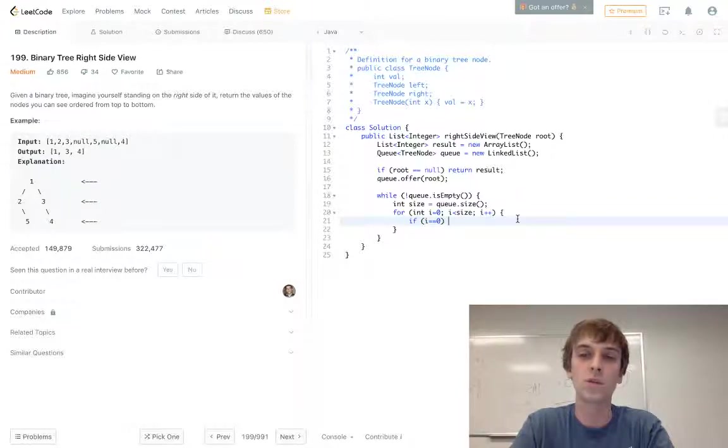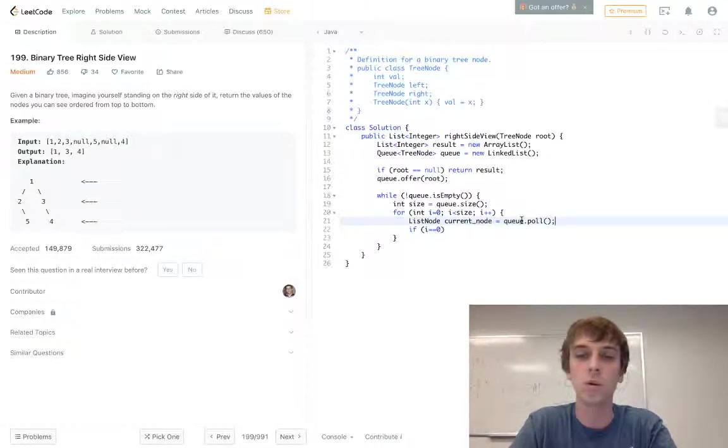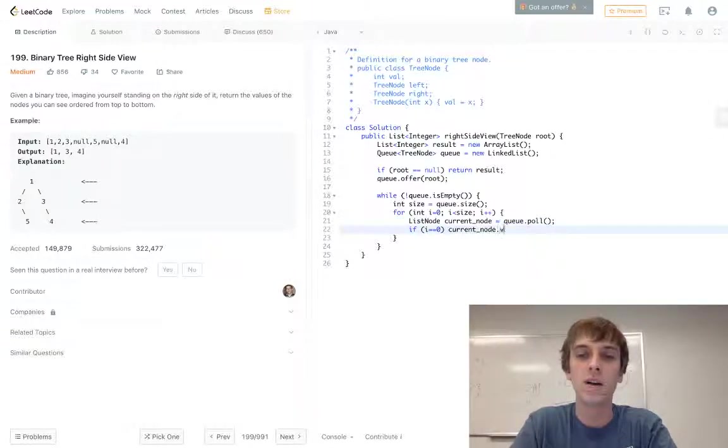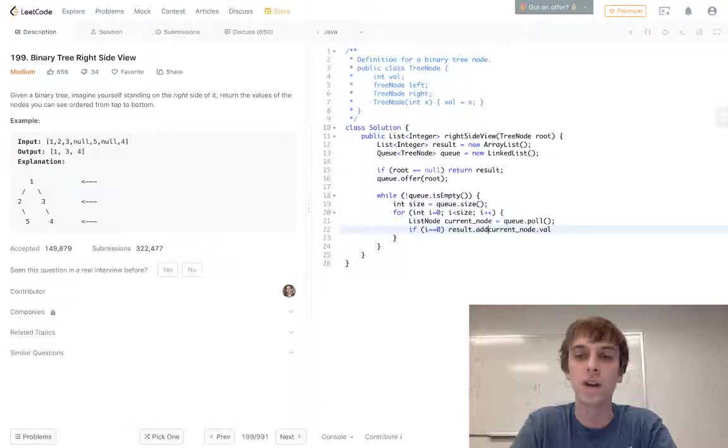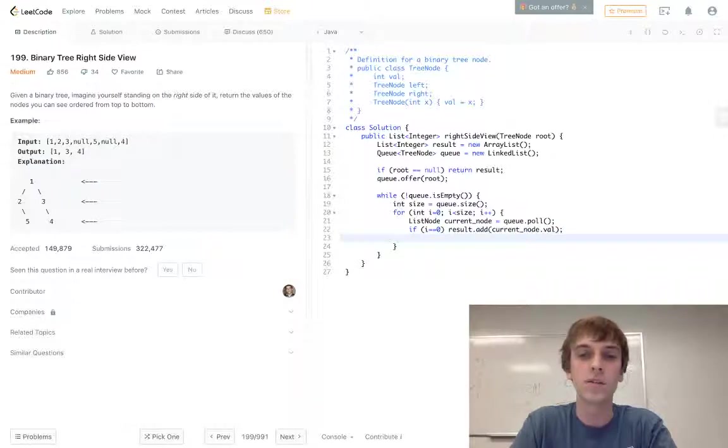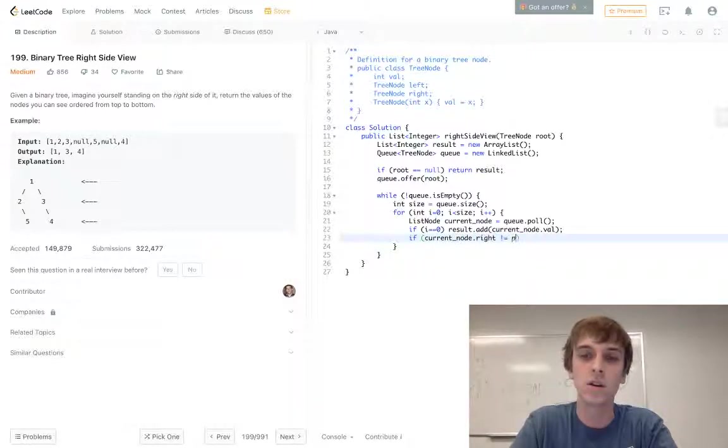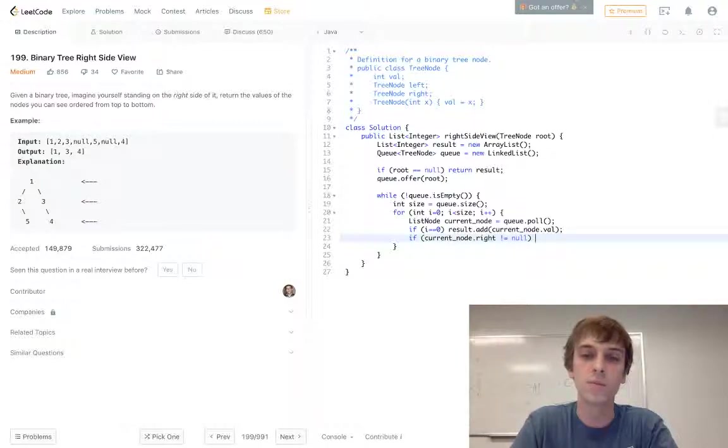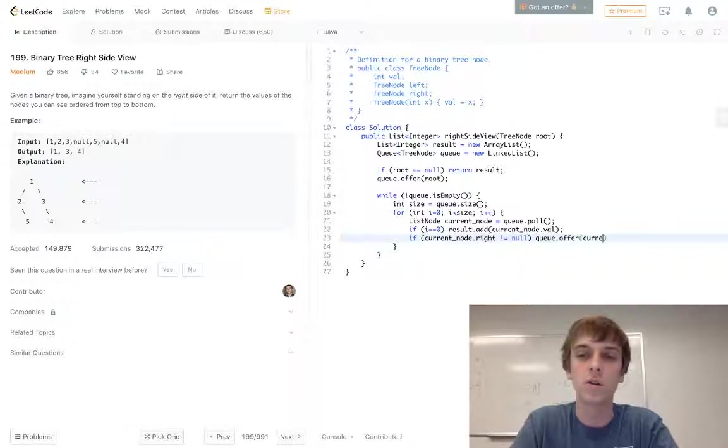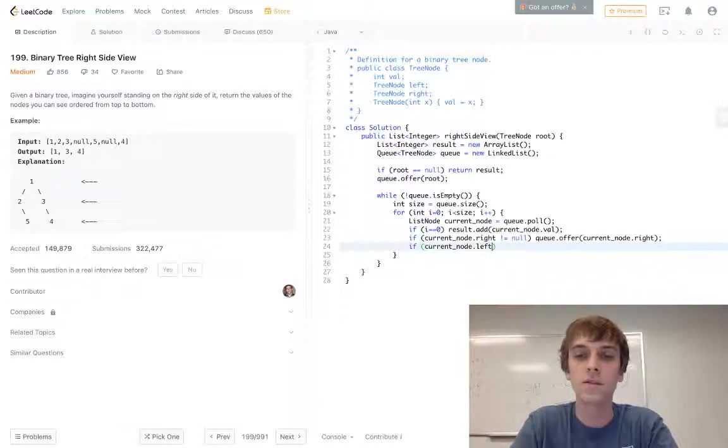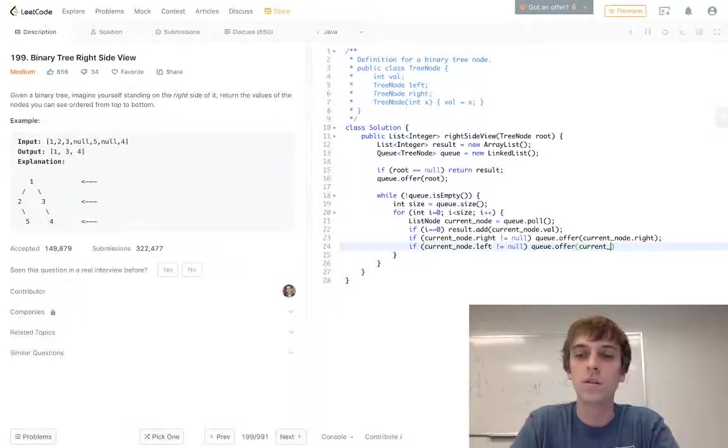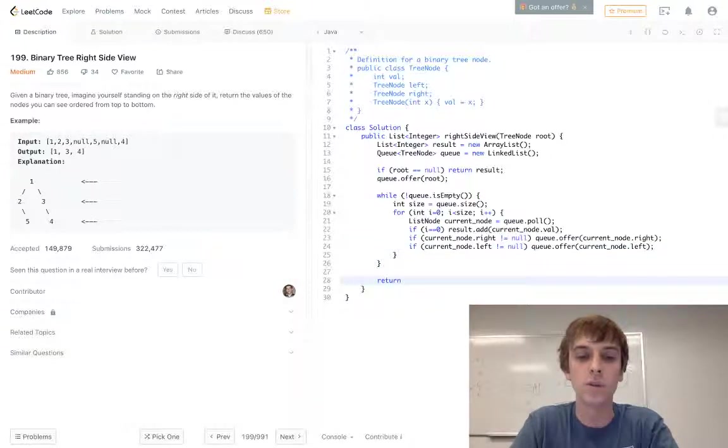If i equals zero, first we'll pop off the current node. TreeNode currentNode equals Q.poll, the current node. Then we just do currentNode.val gets added to results, so result.add(currentNode.val). Then we do: if the currentNode.right value is not equal to null, we add the right node to the queue, so Q.offer(currentNode.right). Same thing for the left side: if currentNode.left is not equal to null, we offer currentNode.left. Then all we do at the end of this is just return result and it should work first try.